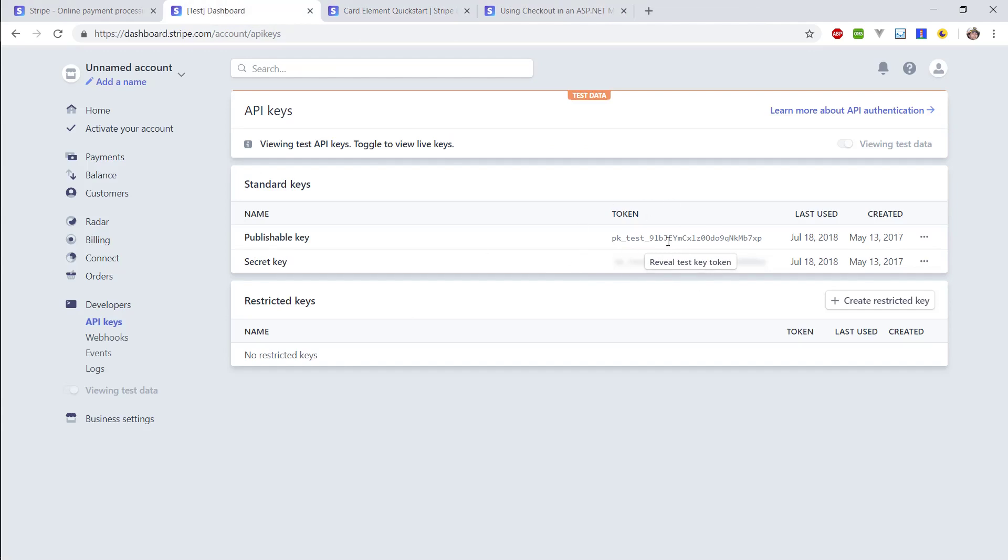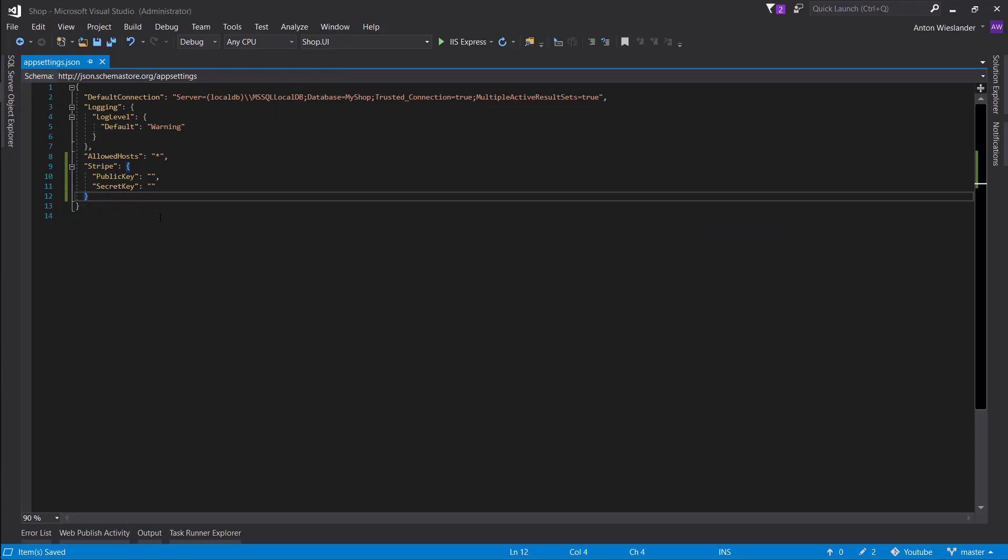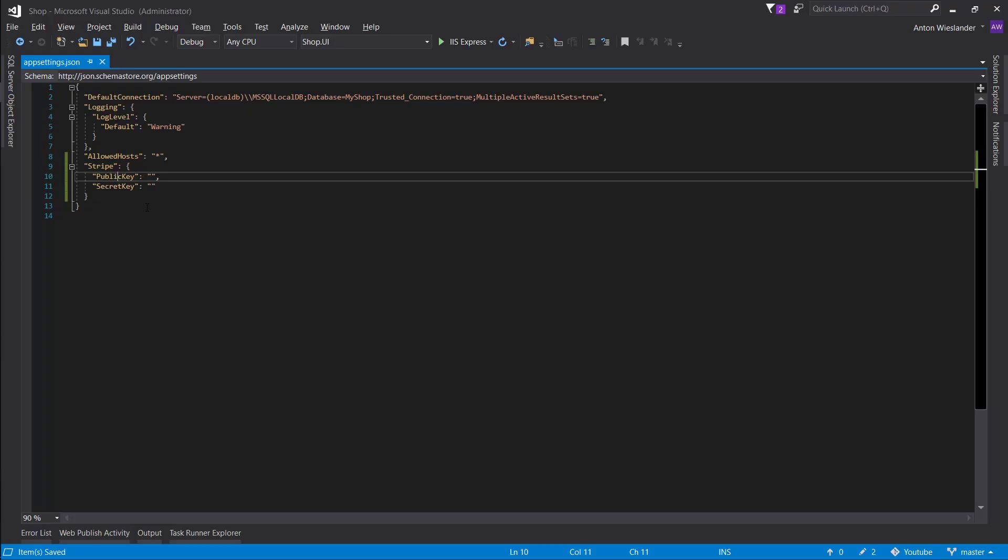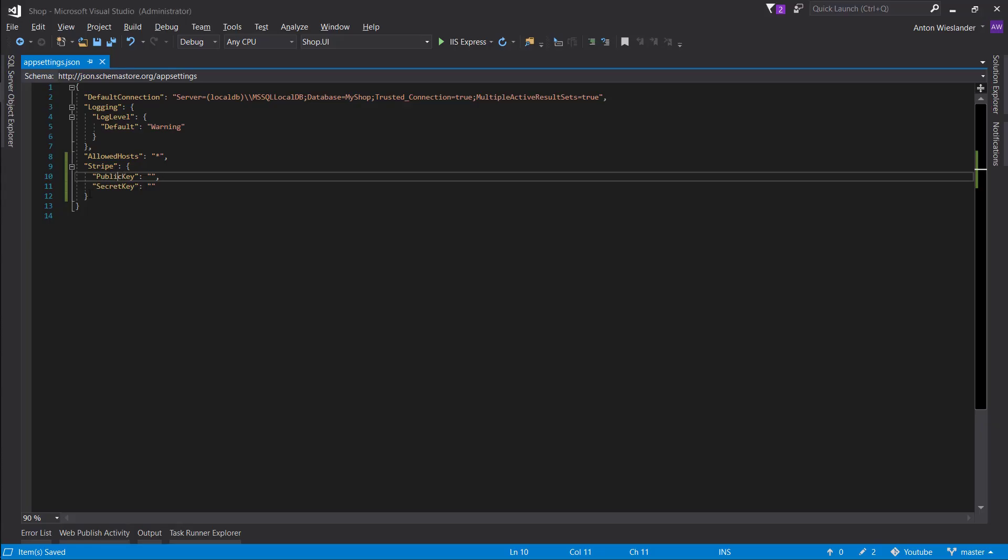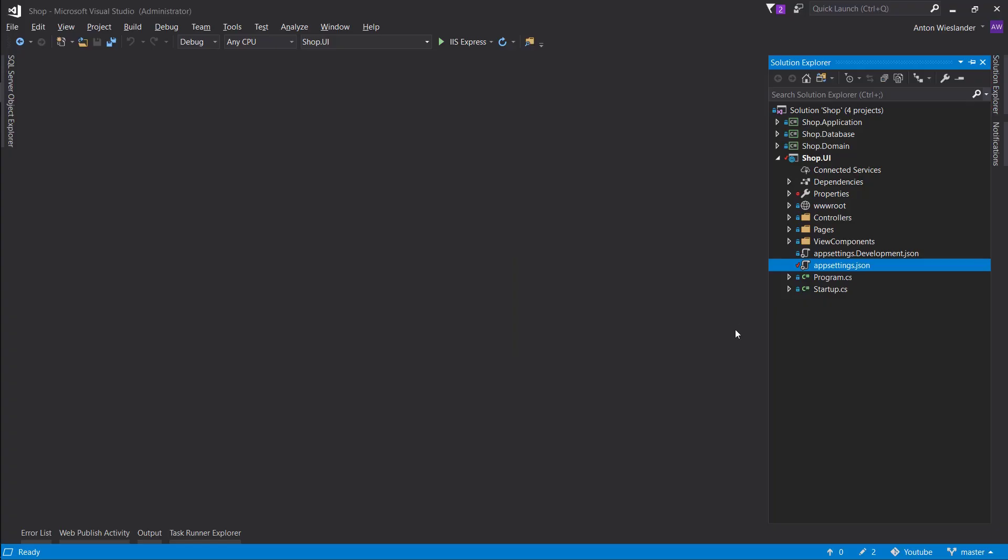So I'm gonna omit the part where I add my secret key as I don't want to show it to you. Just take note that I'm gonna add the publishable key to the public key and the secret key to the secret key section.